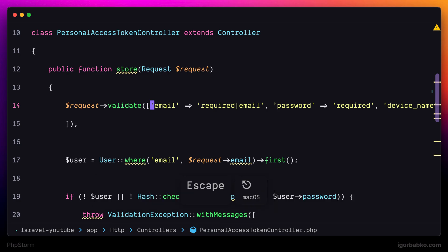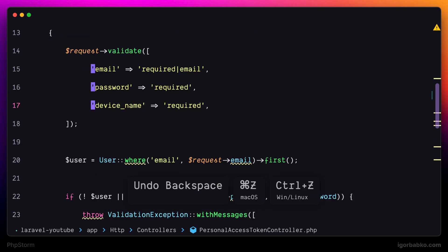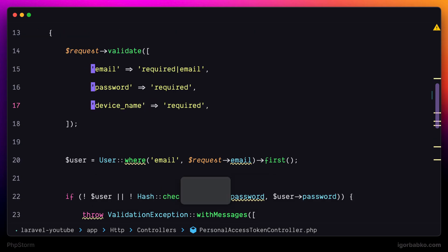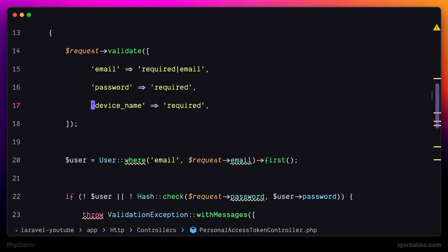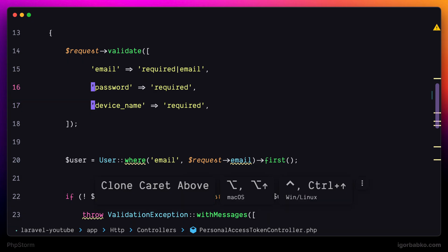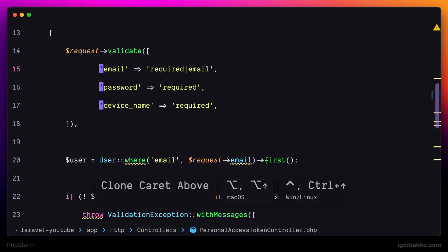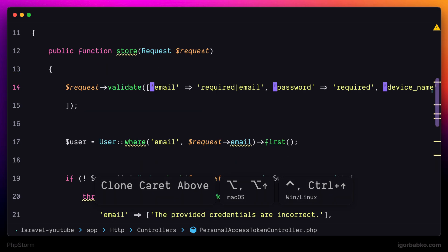The same works in opposite direction if I need to create multiple cursors above the current cursor. I also have to press Option twice. Once again, the second time we press Option, we have to hold it, and at the same time press arrow up, and multiple cursors will be created above the current cursor.